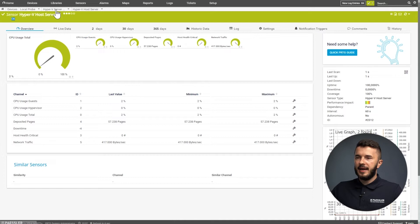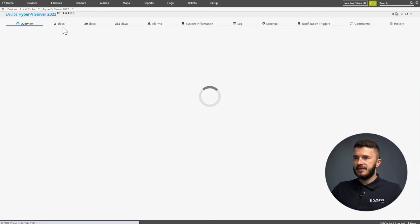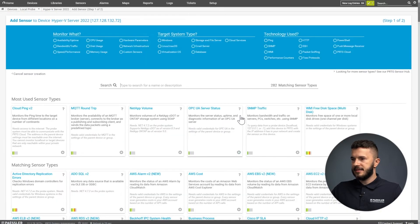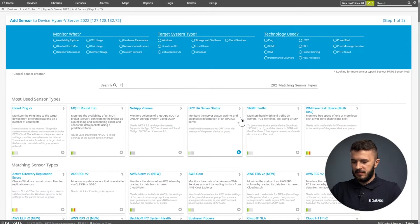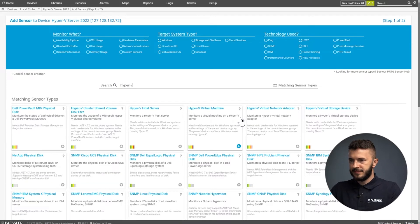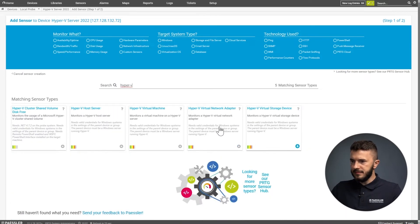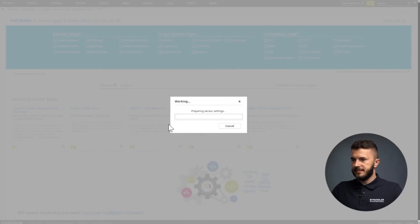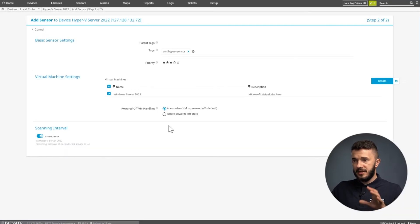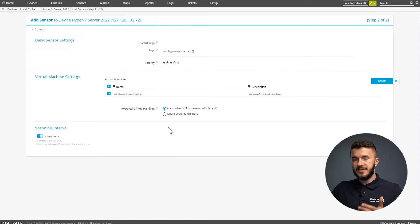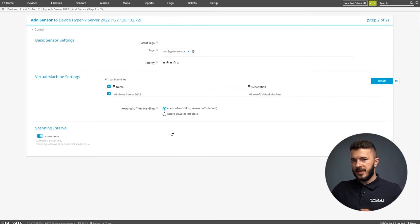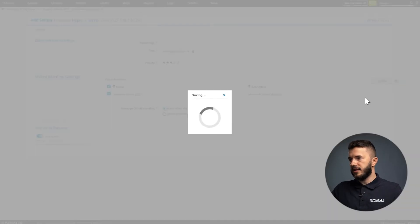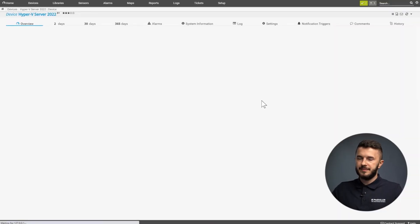Now I go back to Hyper-V server again and add a second sensor. I will type Hyper-V again, and then select Hyper-V virtual machine. PRTG will do a query and check what VMs are available on the Hyper-V. We can see here only one VM, Windows Server 2022. We will select the VM and then click on create.